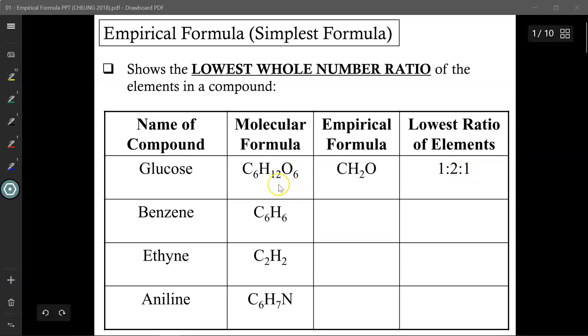Press pause and reduce these molecular formulae to their empirical formulae — the lowest ratios for each of these chemical compounds. When you're ready, press play and we'll take it up.